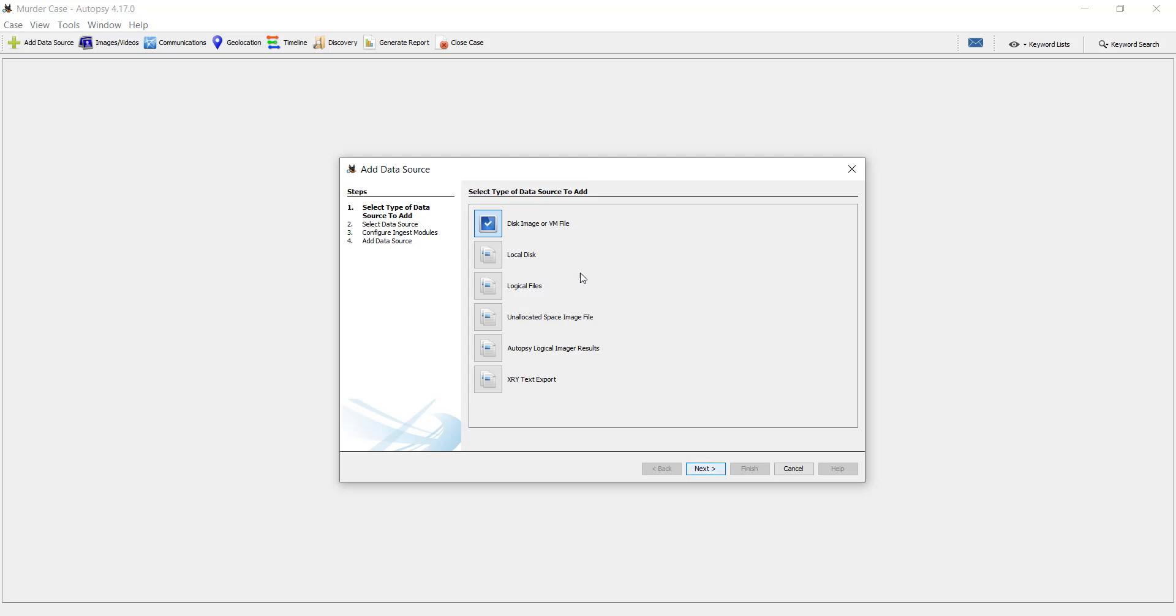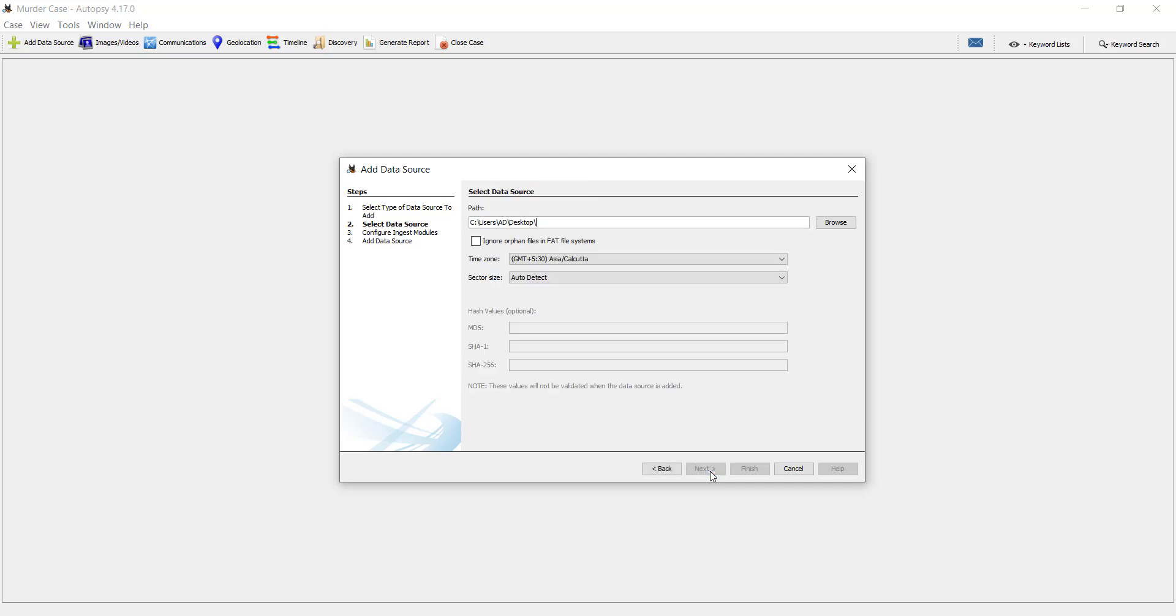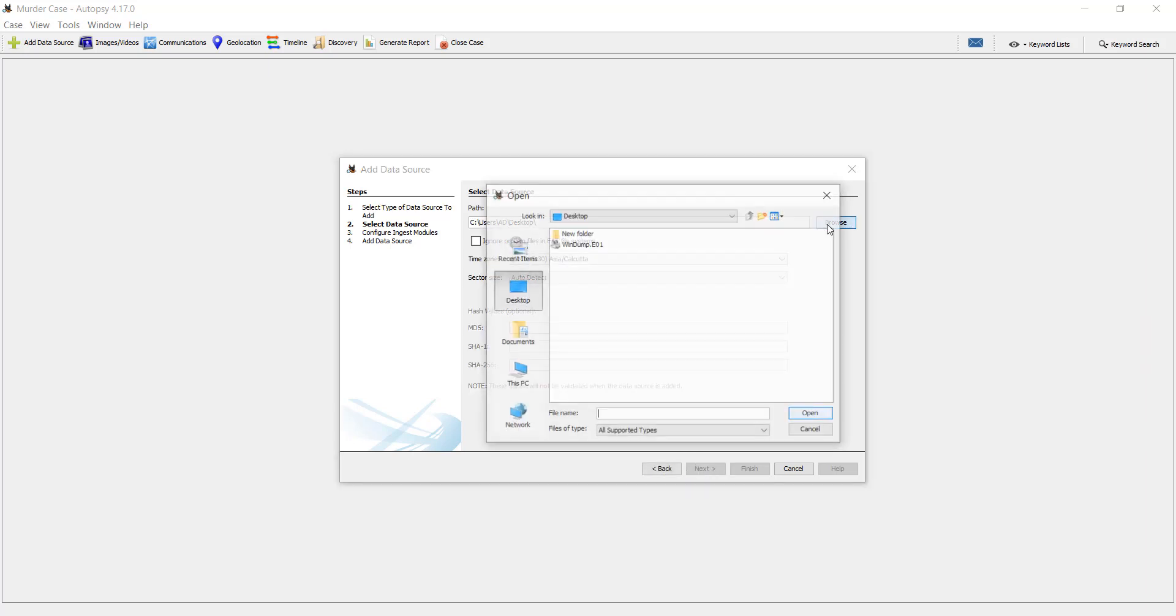So I do have already an image file which is an easier one. I will just import that. It's an X image, so let's select that. Let me browse the path to that. It's in my desktop.